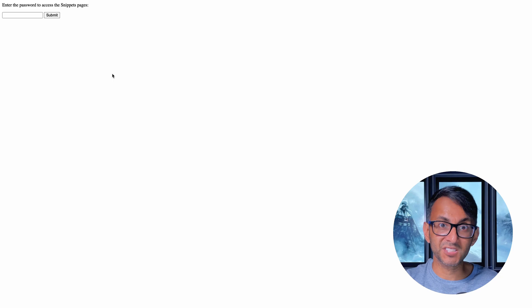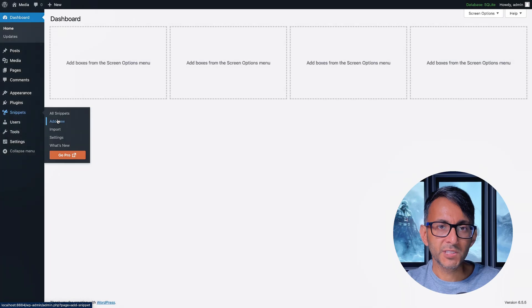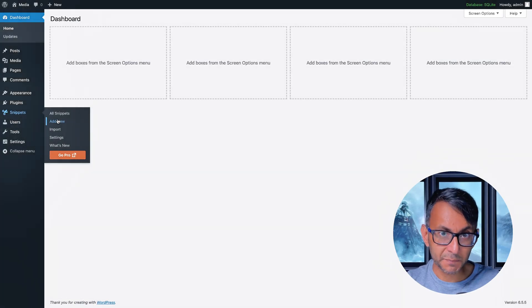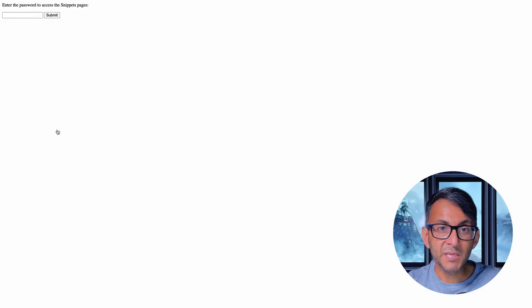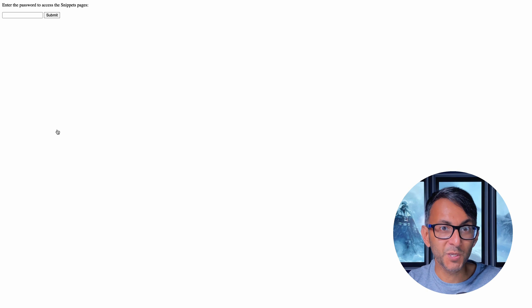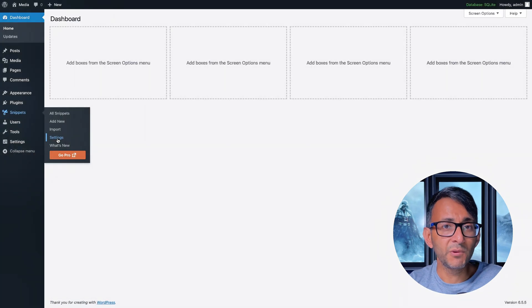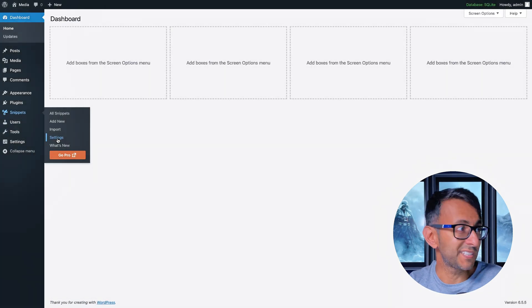Let me just go back a step to prove it. If I click on add new, I get to the password page. If I click on import, password page. And even when I go to settings, password page.